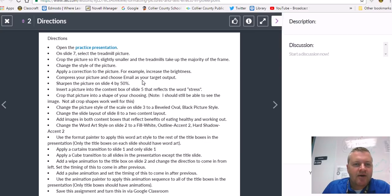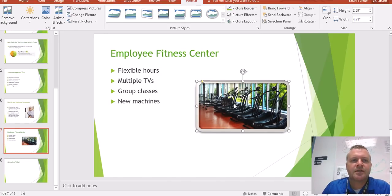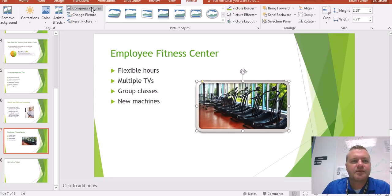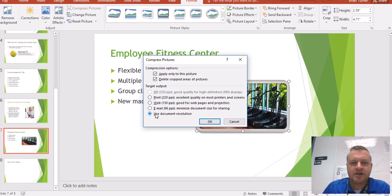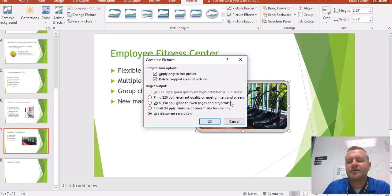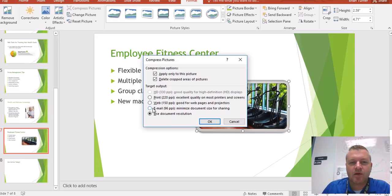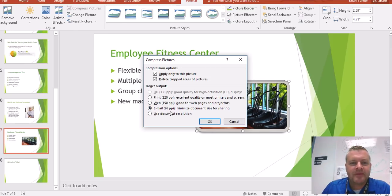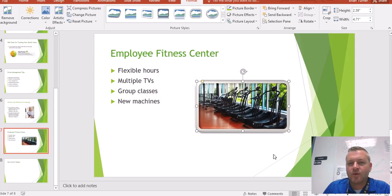Next, compress your picture and choose Email as your target output. With pictures in PowerPoint, they can make your file size very large. Come up here and select Compress Pictures. Under compression options you can apply only to this picture or delete cropped areas of the picture. Remember when I cropped the picture? The cropped area is still saved, but this will actually delete it and make the file size smaller. When you crop a picture, you're not really deleting it — you're just making an adjustment. Select Email for the output, which is 96 pixels per inch — the smallest file size option. It will also reduce the quality of your images.